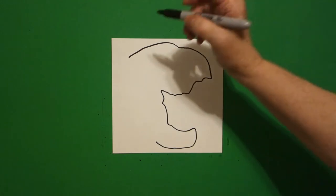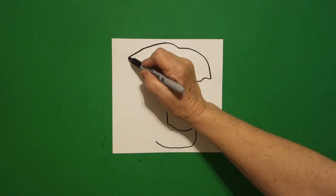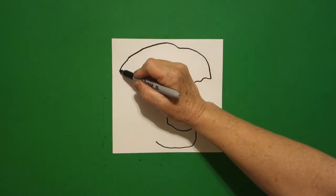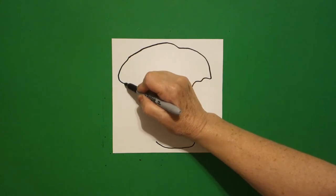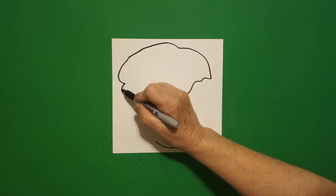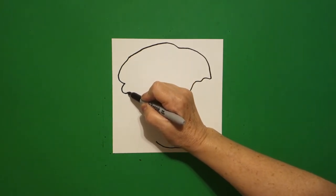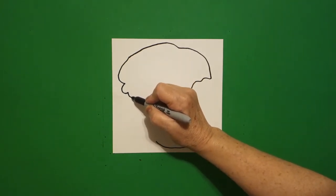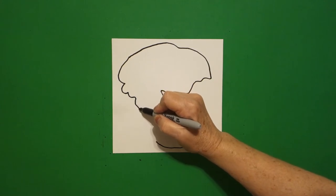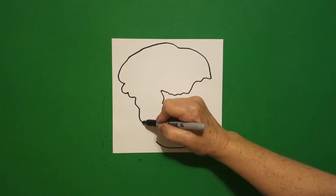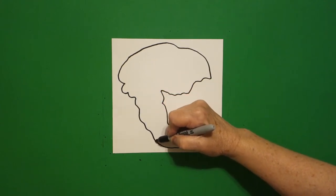I come back to my dot up here on the left and I'm going to draw a curve line down, in, little curve line down, over, down, keep going, keep going, and connect.